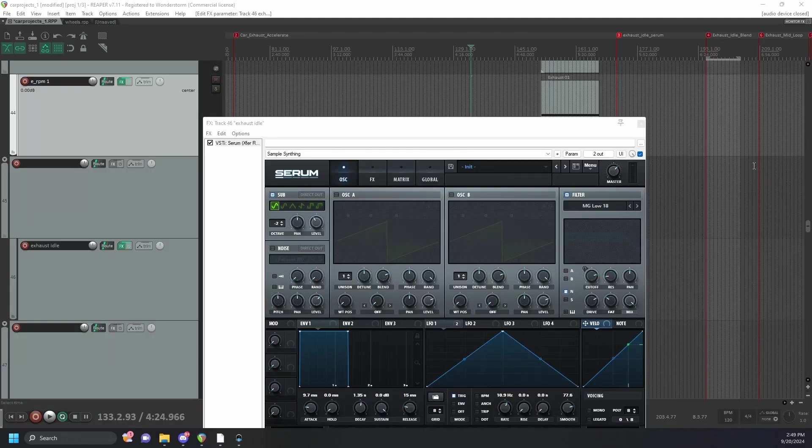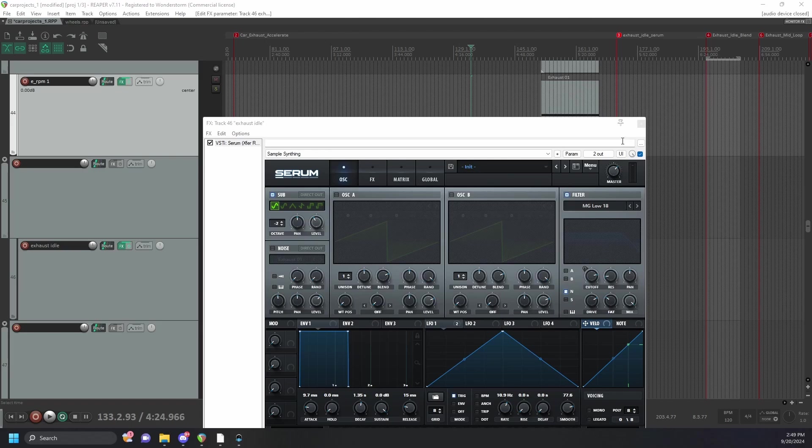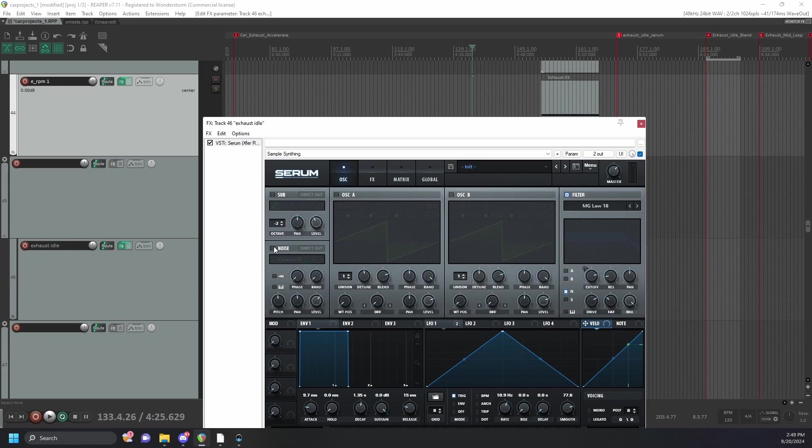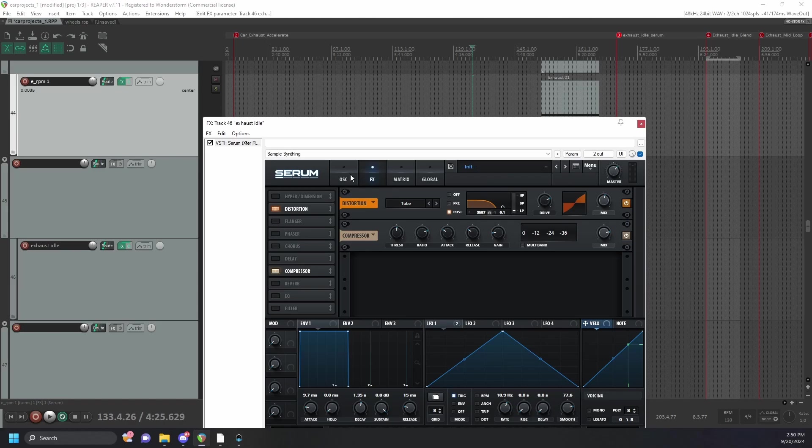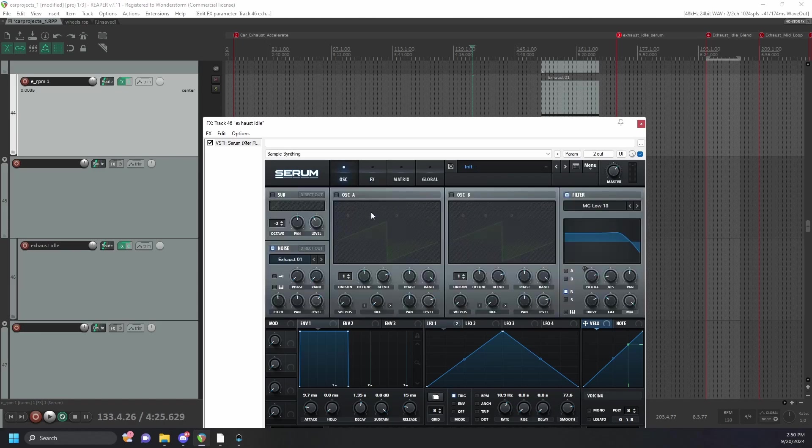I wanted to get a little bit more bottom end out of the car idle so I went into Serum, generated a sub-sine wave, sampled it back into the noise input, and pitched and added an LFO to the cutoff, added some distortion, and got this.